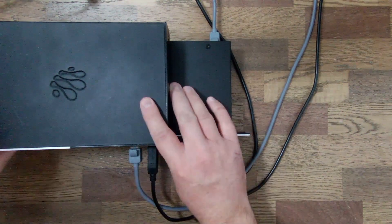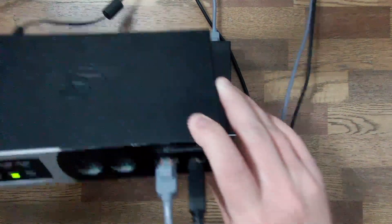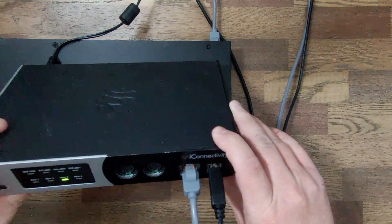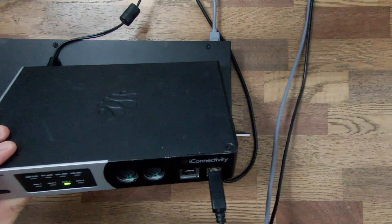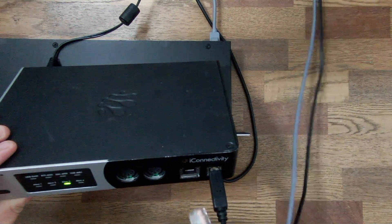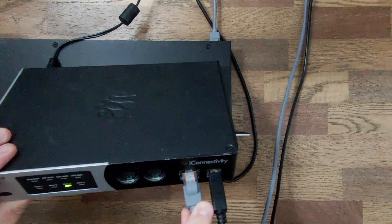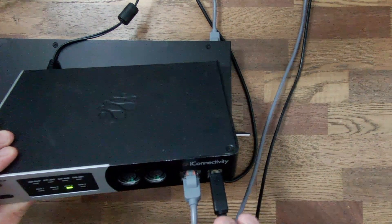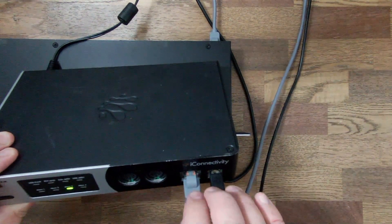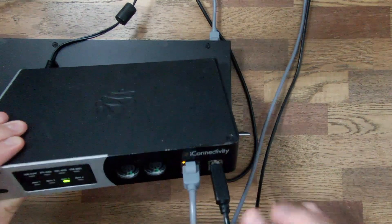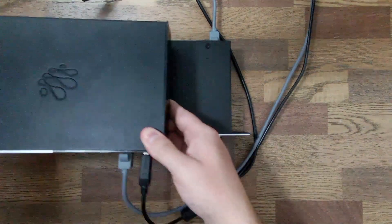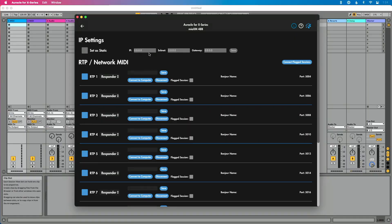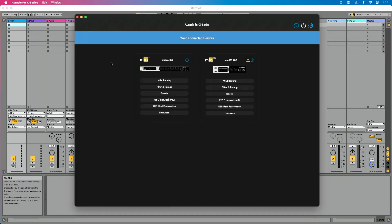If you were sitting where I'm sitting, you would easily see what the problem is — and maybe you can see it there. It's that this cable is not physically connected all the way in. Now, this may seem silly, but this is something that could very easily happen on stage in the midst of a crazy setup. So I'm just going to plug this in. You'll see those lights light up to show that we're passing data and information. Now let's go back over to Oracle for X-Series and give it just a moment.